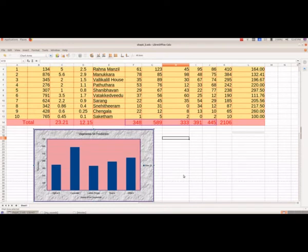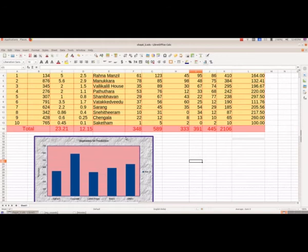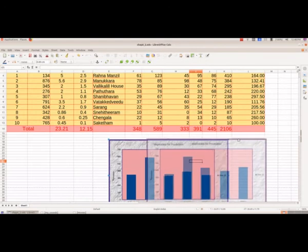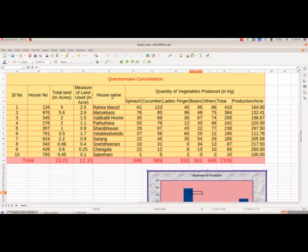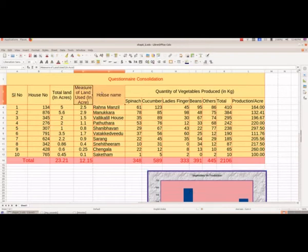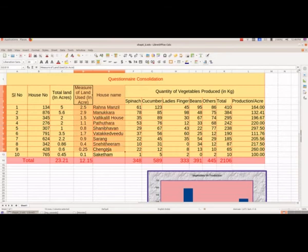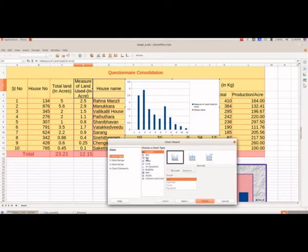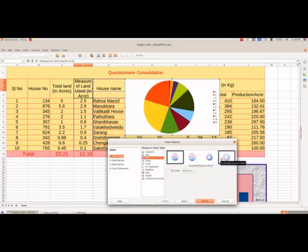Now we will see how we can insert a pie chart. To insert a pie chart I will drag and reposition the previous chart first — to drag you have to click on the border line and then drag. Now I want the measure of land used and the name of the owner of that land, so I am selecting these two columns. Since these two columns are adjacent I can select columns D and E together. Then to insert the chart again go to Insert Chart, and I am selecting the chart type as Pie. Here we have different types of pie chart and I am selecting the first one.